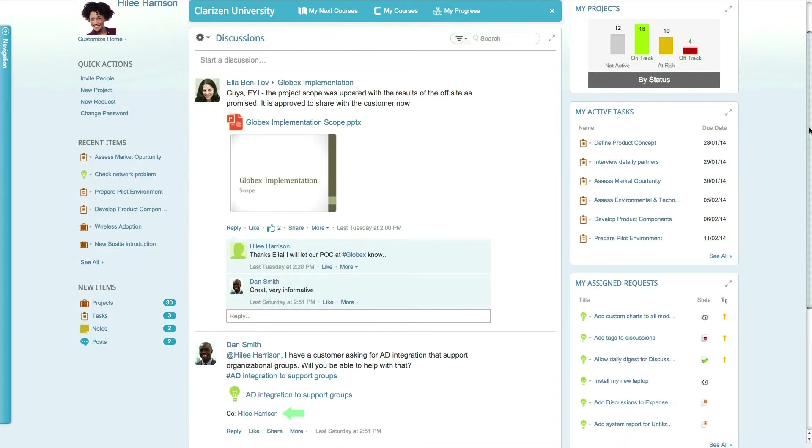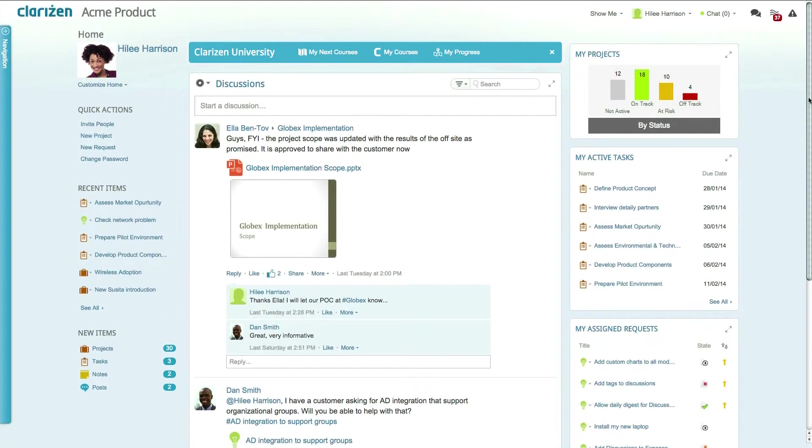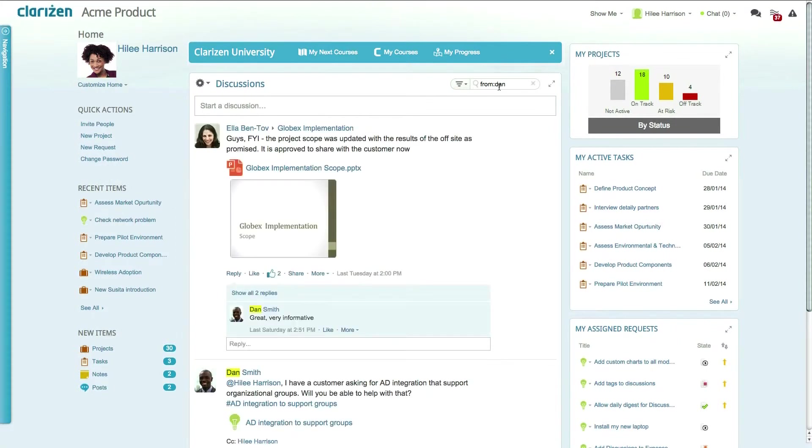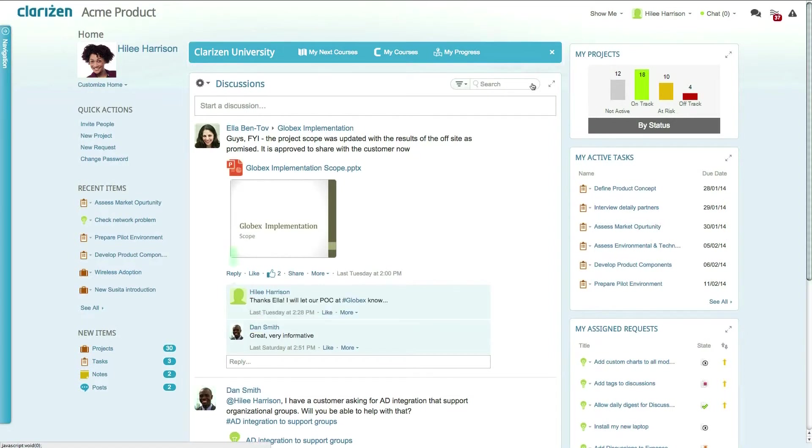If you're looking for a specific post, you can easily filter and search using the search box, giving you quick and easy access to the information you need. You can reply and like posts and even create new discussions directly from the feed itself.